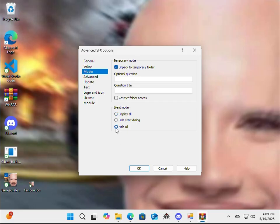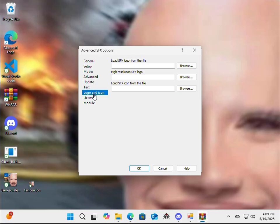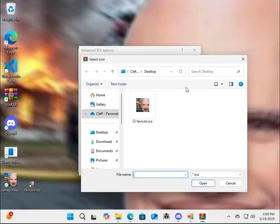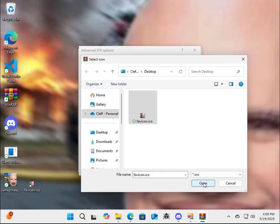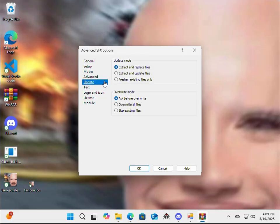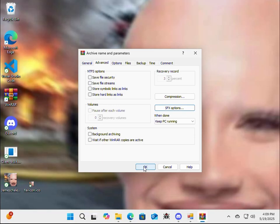Now go to Modes, there we go, and then unpack the temporary folder and hide all. Now go, text and icon, there's a logo and icon, now load SFX icon from file, and this is where we're going to use our favicon.ico. Alright, now on update, we're going to go ahead and extract and update all files and overwrite all files. Now, and then OK, and OK.